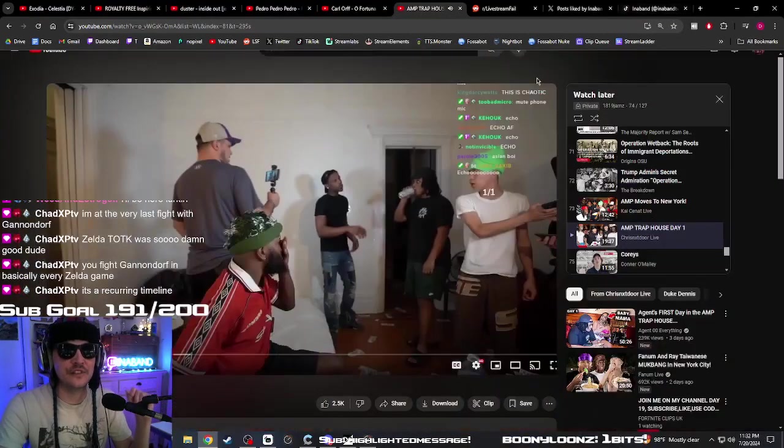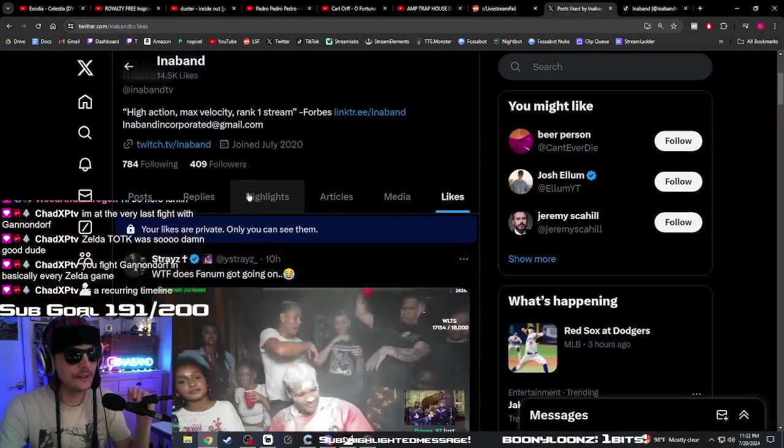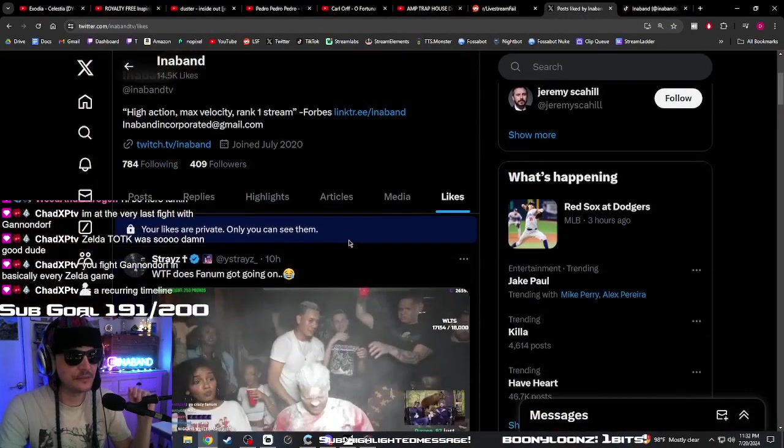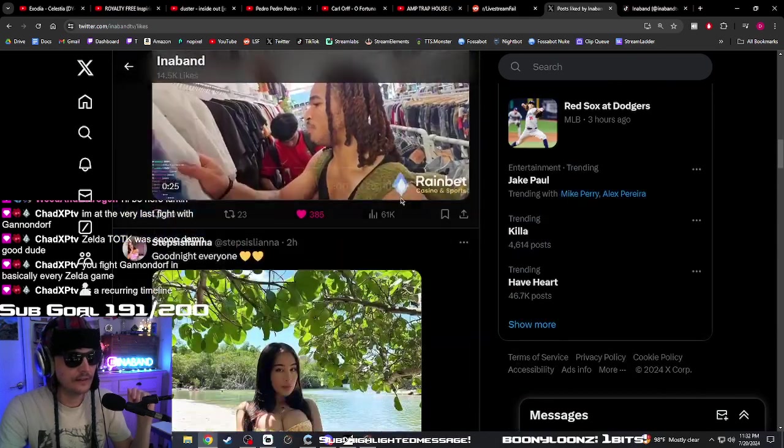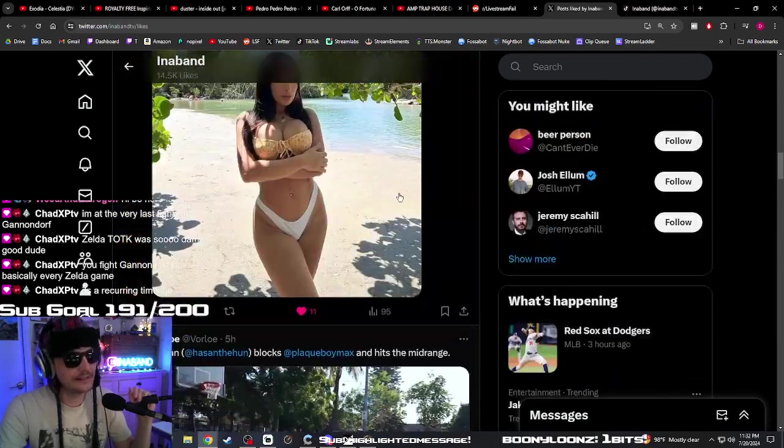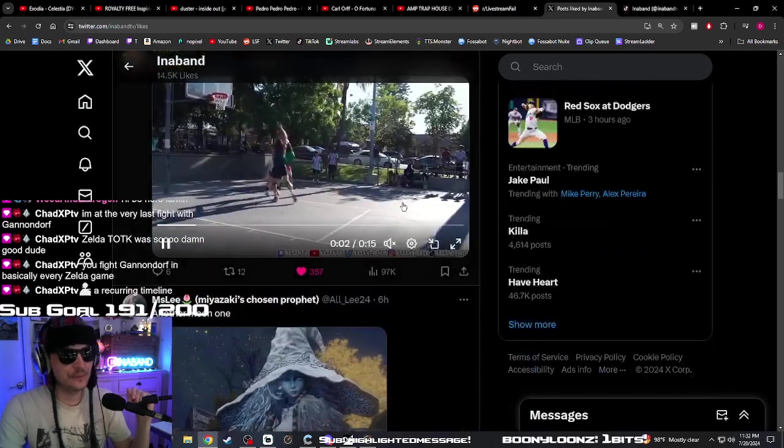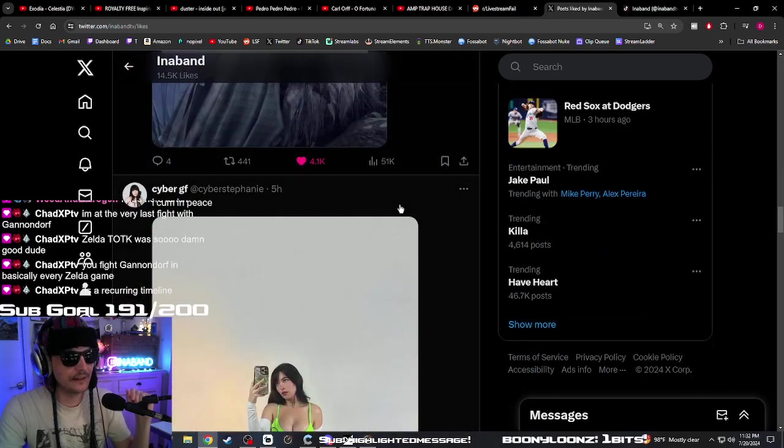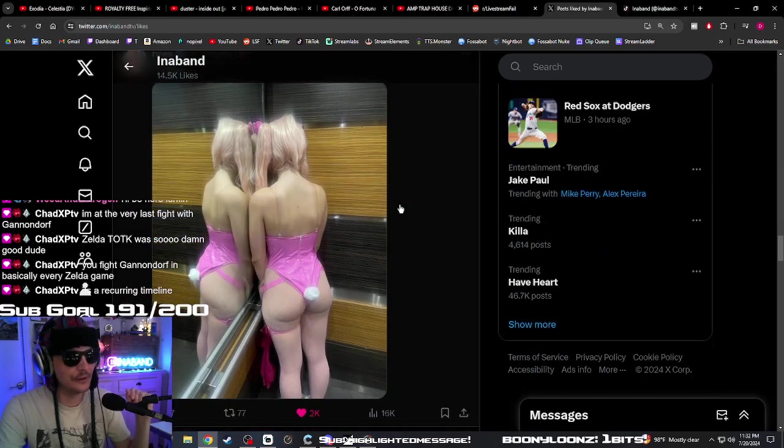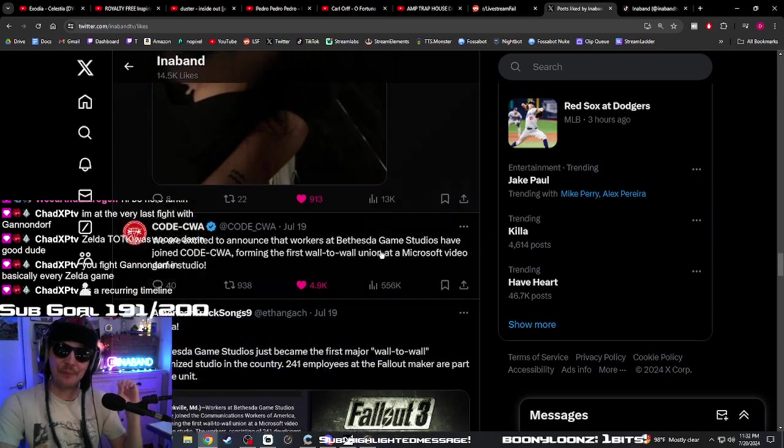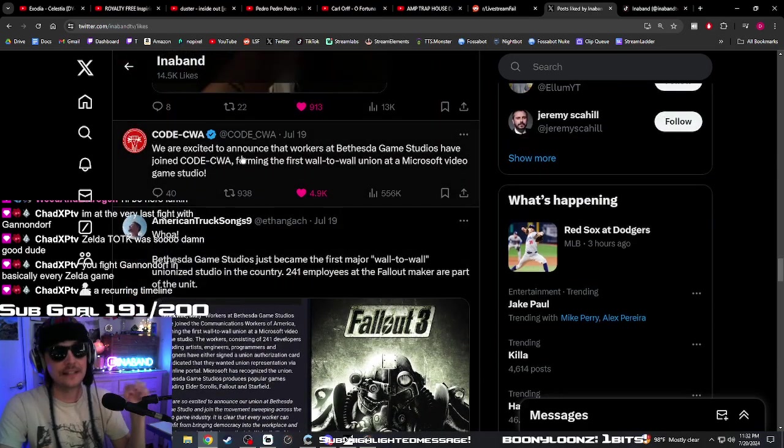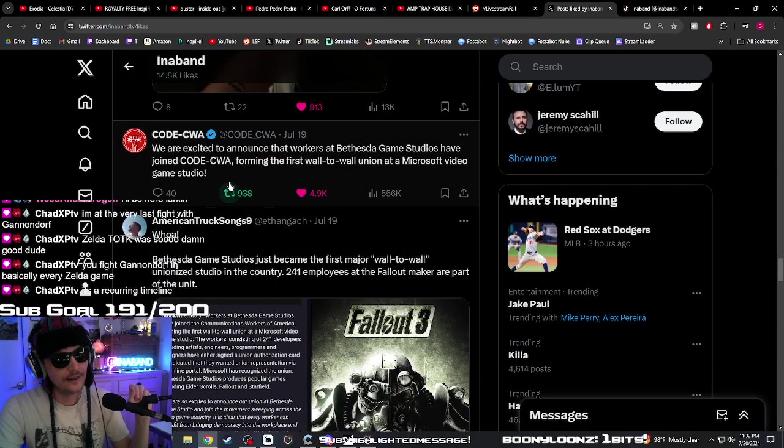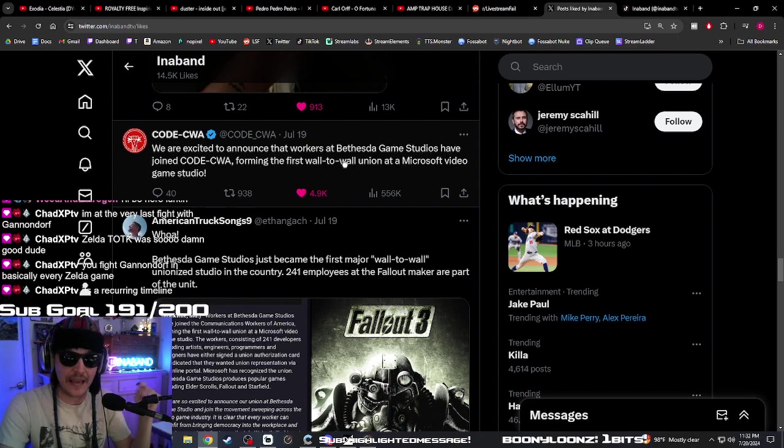Speaking of game companies, I saw something kind of important today. Oh my, that's important but not what I'm talking about. That's important too, but not as important as this - we're excited to announce that workers at Bethesda Game Studios...